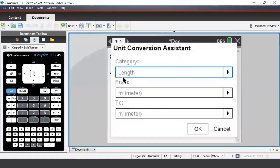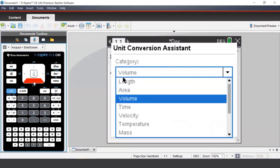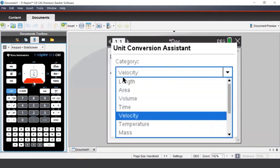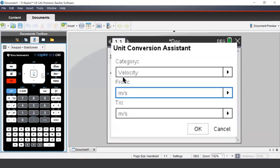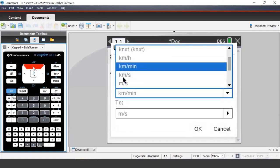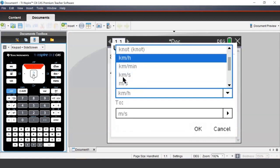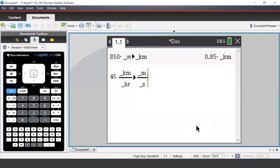In the category field, we'll change this from length to velocity. In the 'from' field, we begin with kilometers per hour, and we're going to convert to meters per second. So from here, we can press okay.